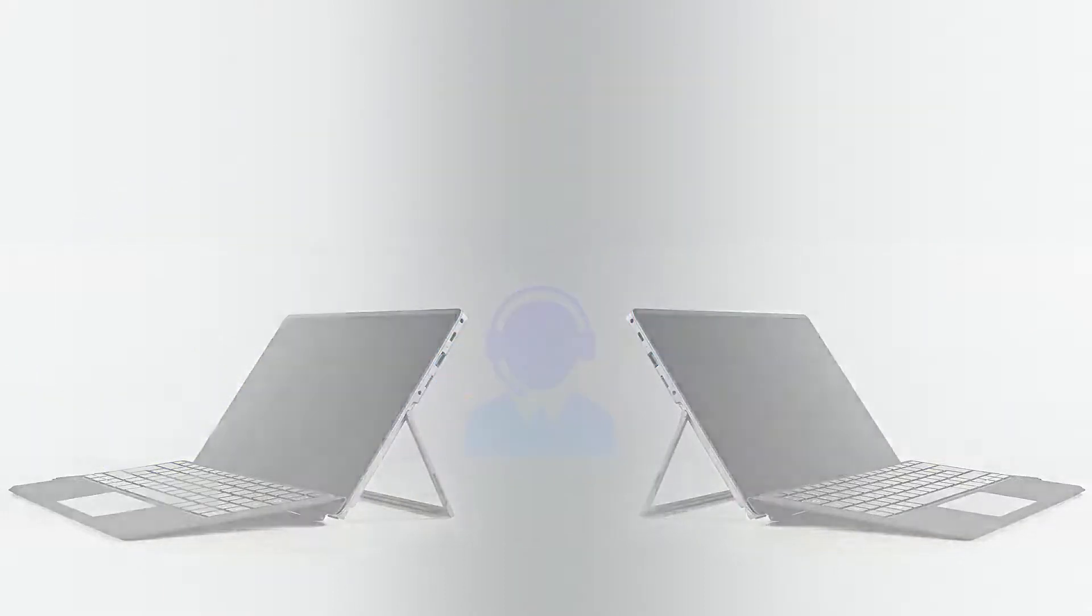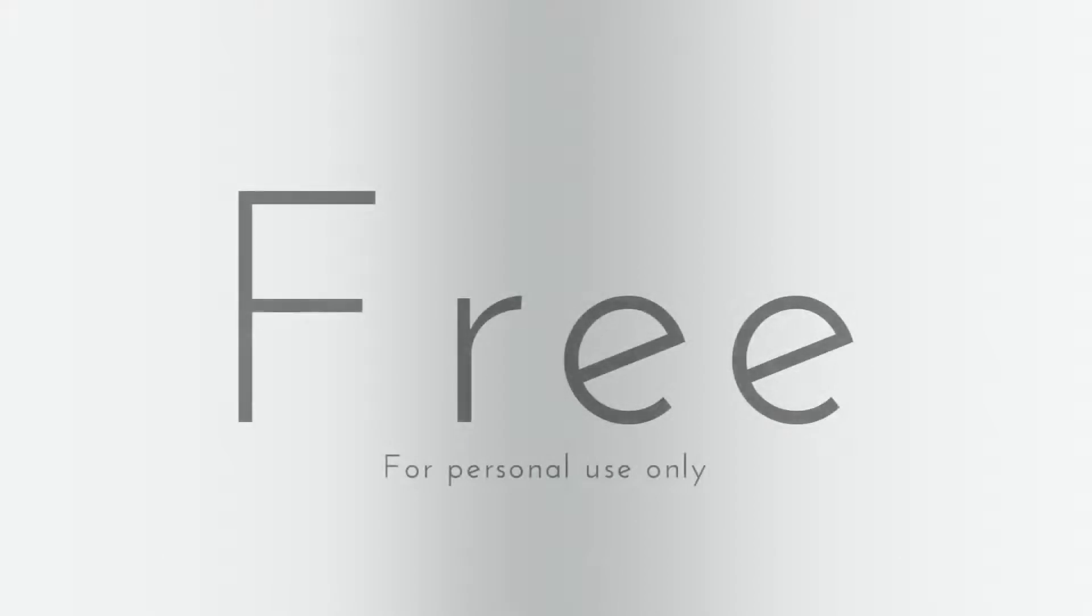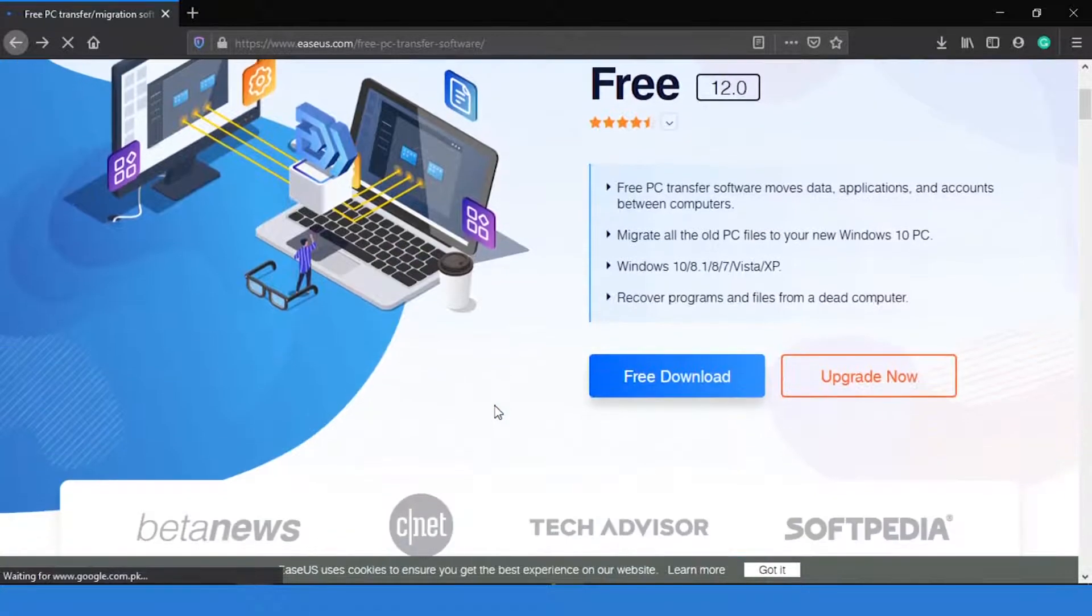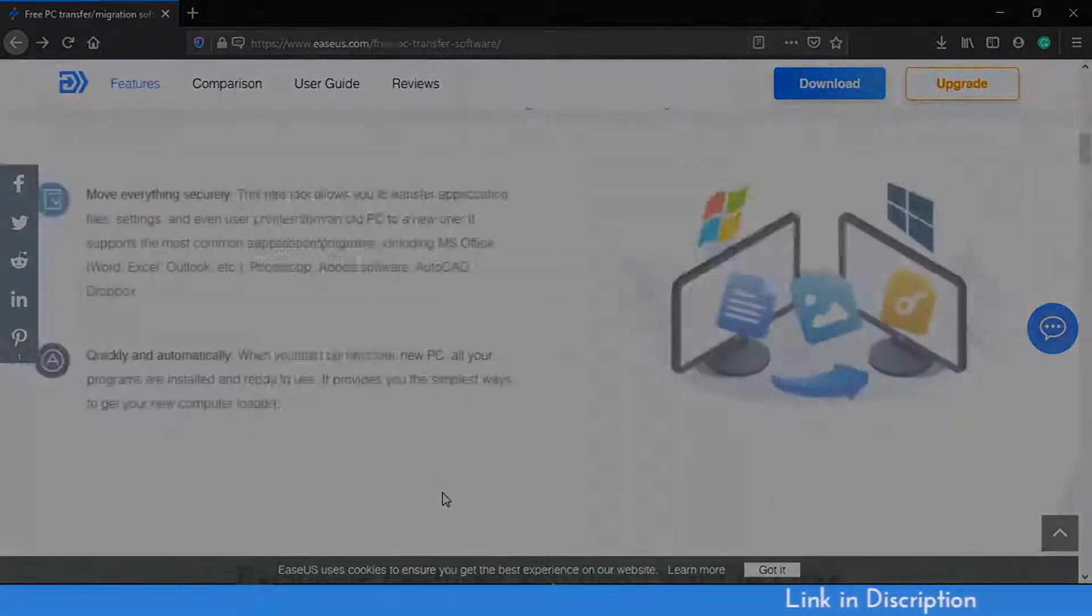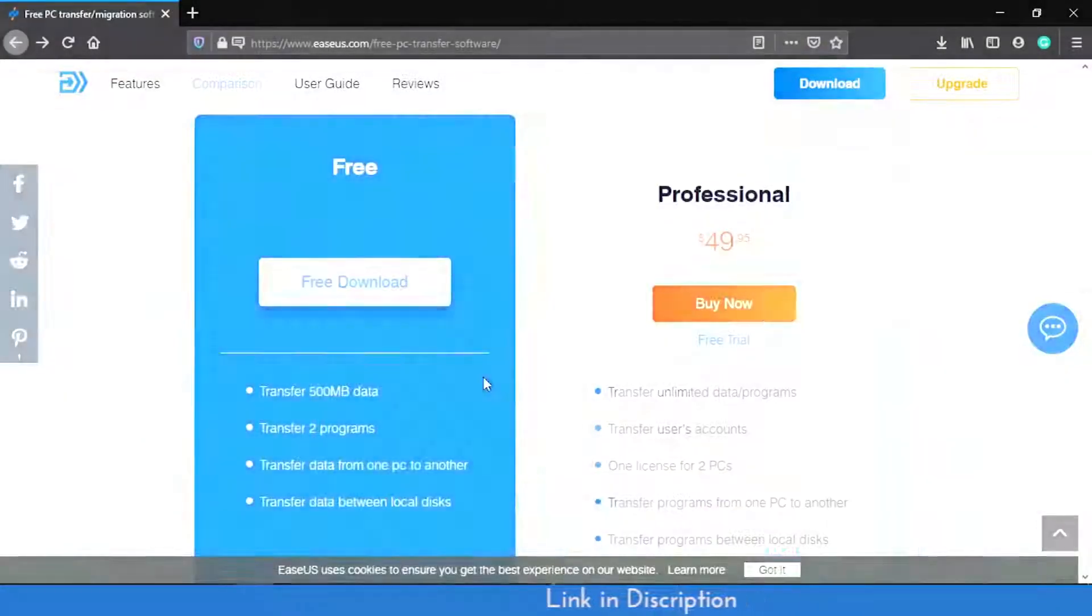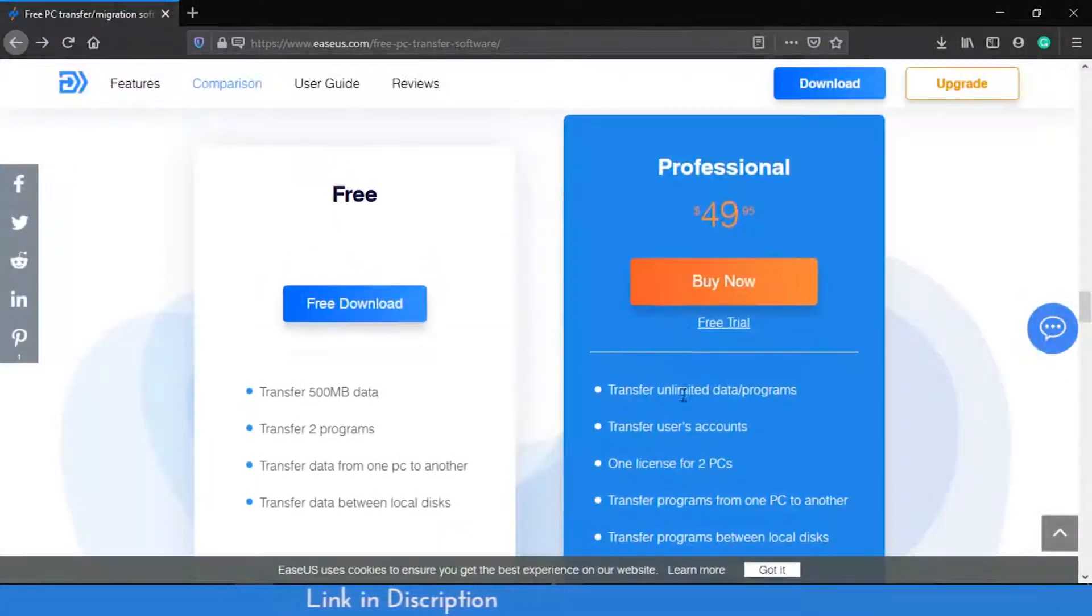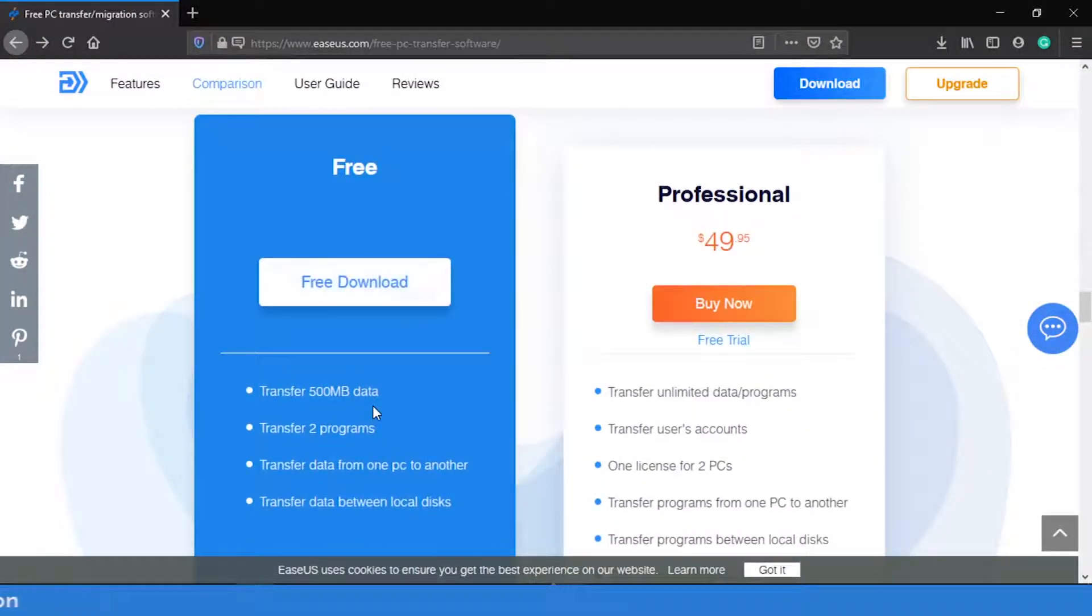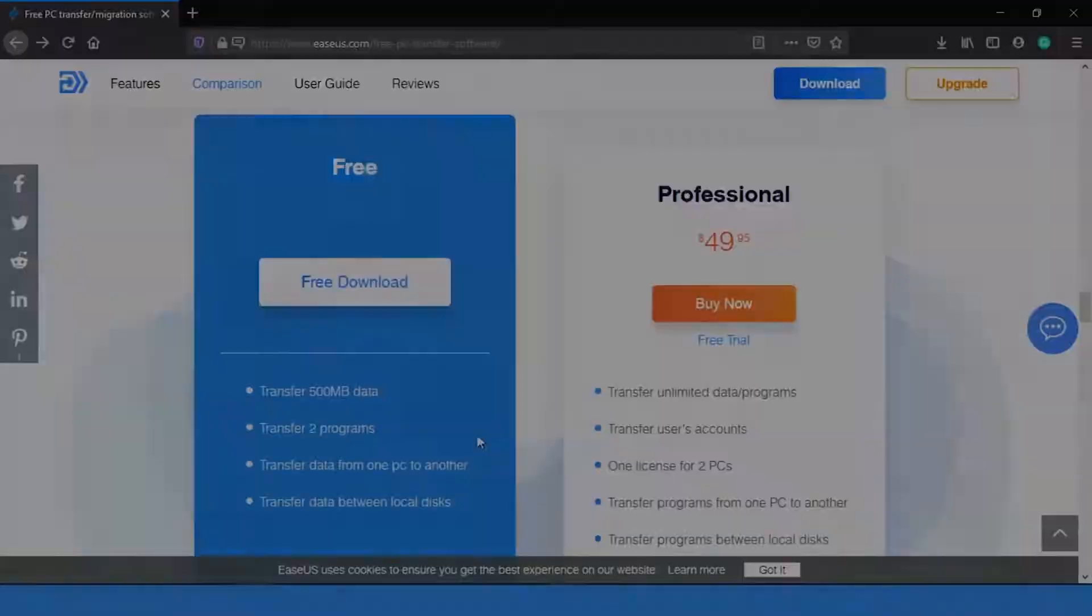The best part is that it's completely free. Apart from this, we can also use EaseUS ToDo PC Trans. The Pro Edition costs $49.95, but we can utilize the Free Edition too.